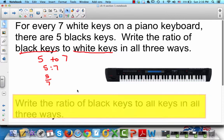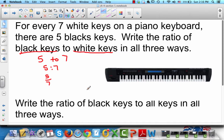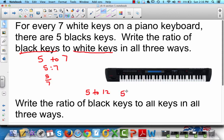The next question asks: write the ratio of black keys to all the keys in all three ways. There are 5 black keys. And how many keys are there in all? There are 7 white keys and 5 black keys, so that would be 12 keys total. So the ratio would be 5 to 12, written as 5 to 12, 5:12, and 5/12.